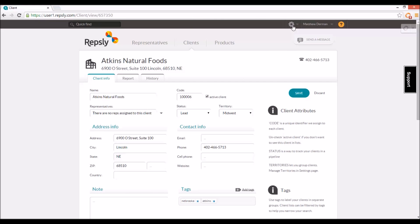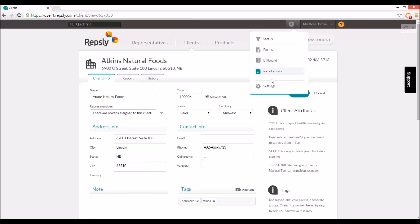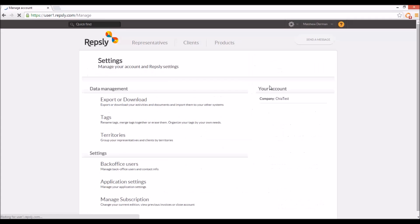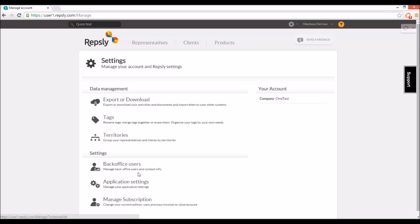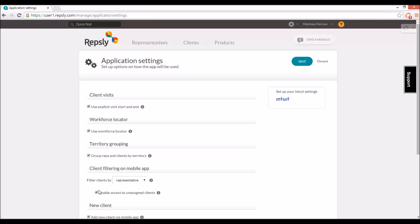If you have the territories function turned on in your Repsly account, you can also use territories to determine which clients each rep has access to in the Repsly mobile app. On the application settings page, change the 'filter clients by' setting to territory, then click save.